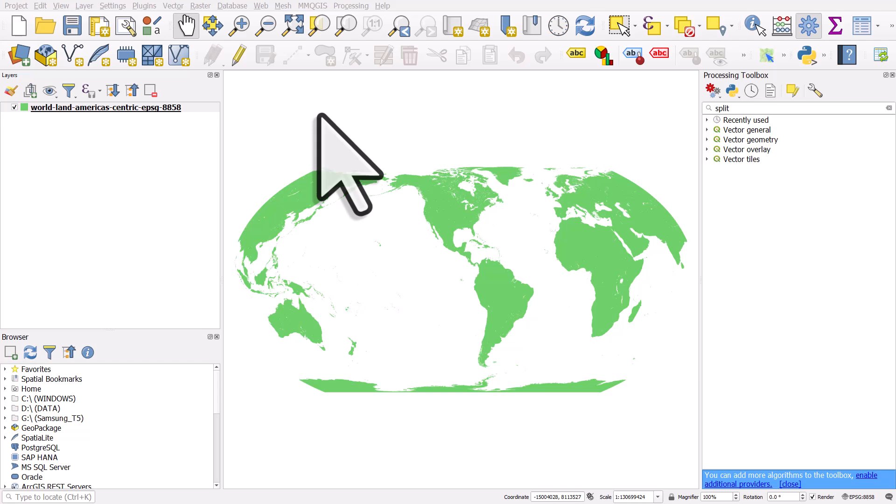If you're looking for a world land map layer that has the Americas in the middle or the Pacific in the middle and you want it to render perfectly with no weird artifacts in QGIS, just check out the links in the description.